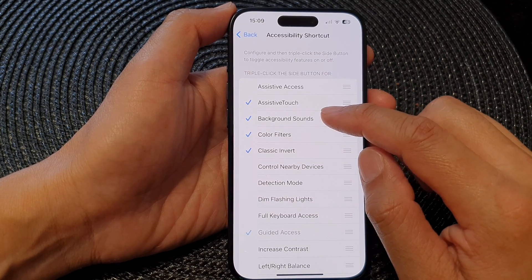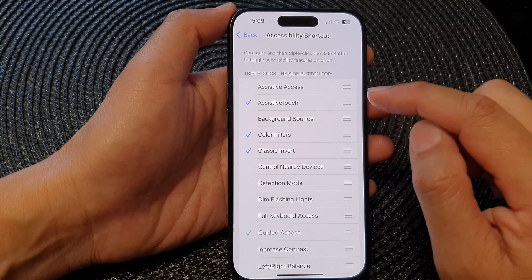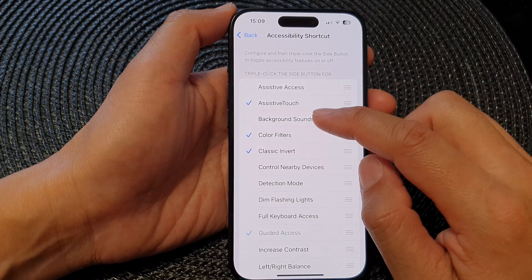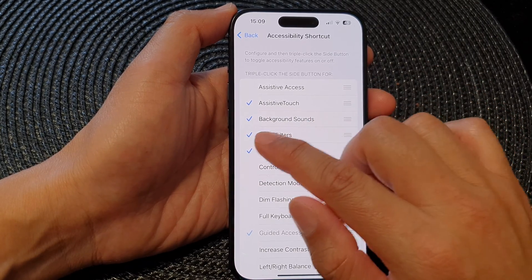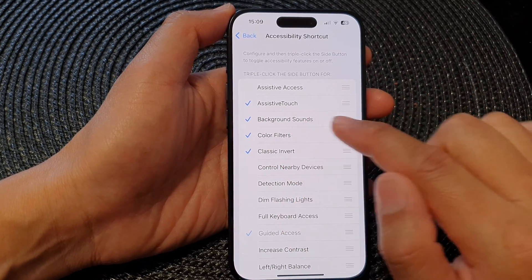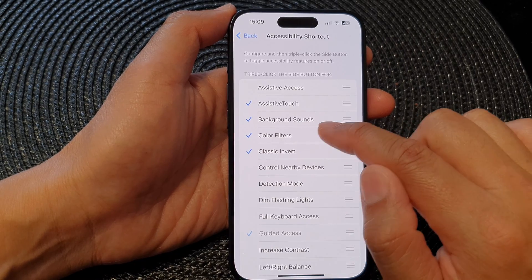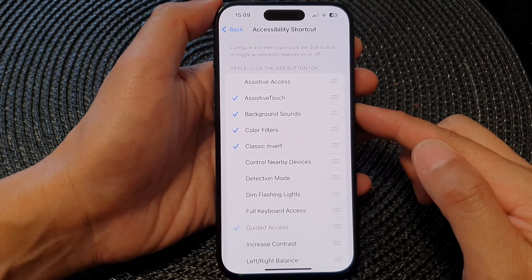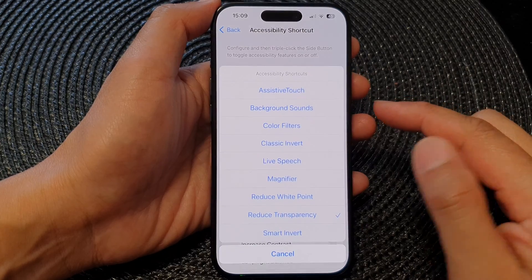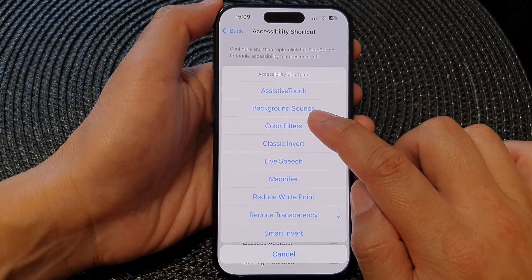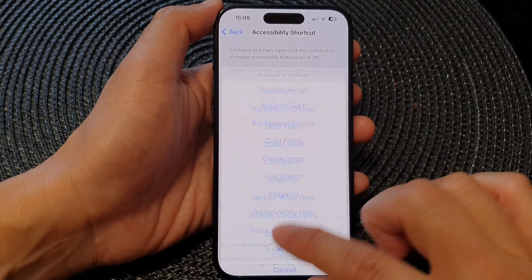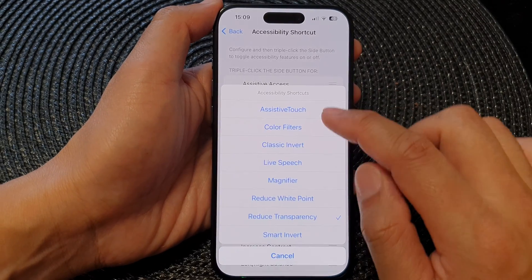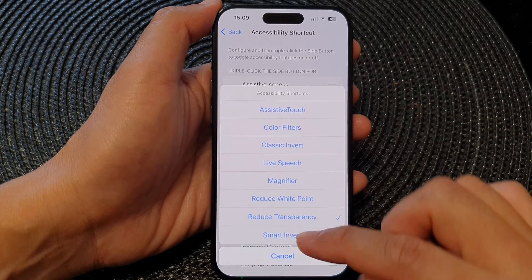Next, tap on Background Sounds to add or remove it from the menu. If you tap on it and there is a checkbox, then Background Sounds has been added to the accessibility shortcut. If you uncheck that, then it will be removed from the menu.